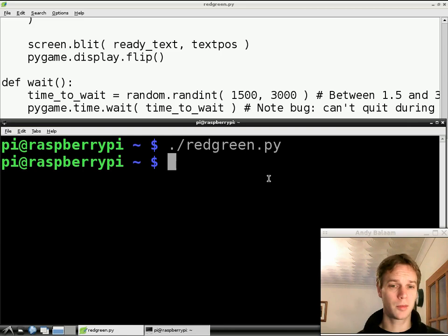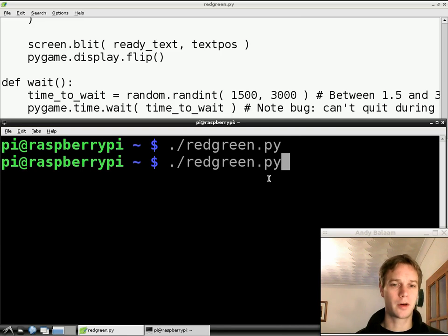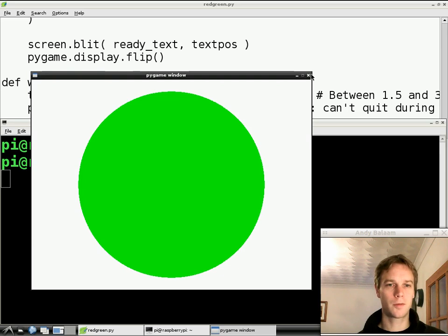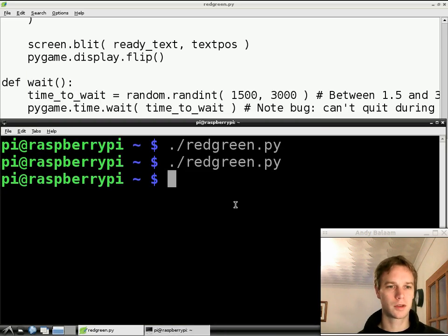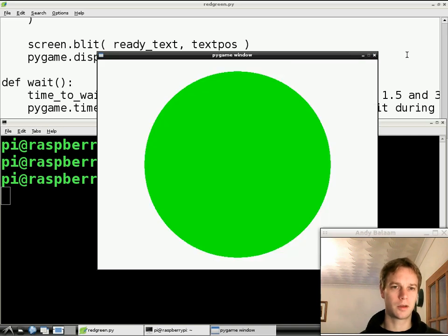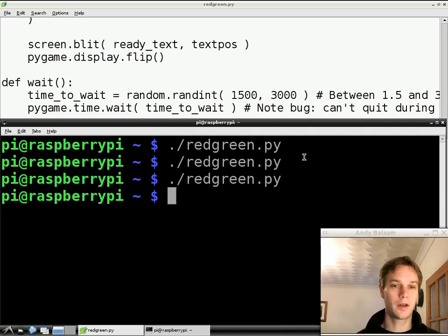Let's try one more thing to demonstrate the bug I mentioned. I'll run it again — and here's a little trick: instead of retyping, I press the up arrow to recall the last command, then press Enter. Now let me try to close the window while the ready screen is showing — it won't close. That's the bug: the window doesn't respond to close during the wait. If I wait for the green circle and close it then, it does close. We'll fix that in a future episode. Next time, we're going to find out whether you pressed the button, and hopefully how quickly you pressed it. See you then!